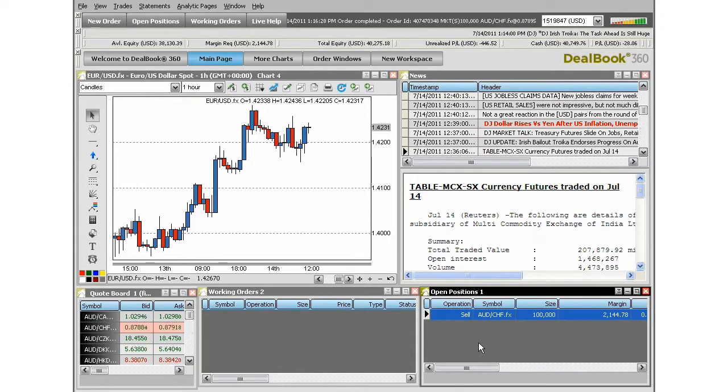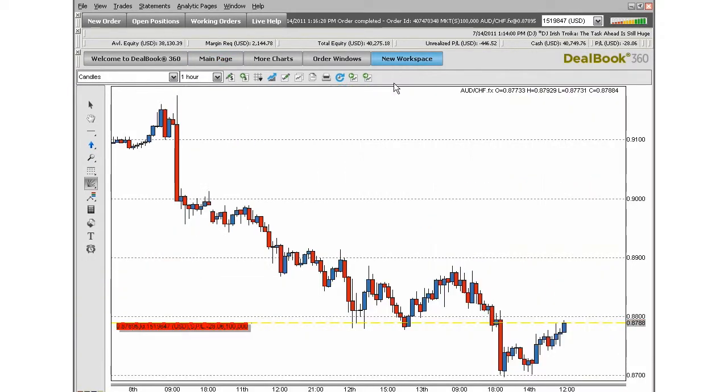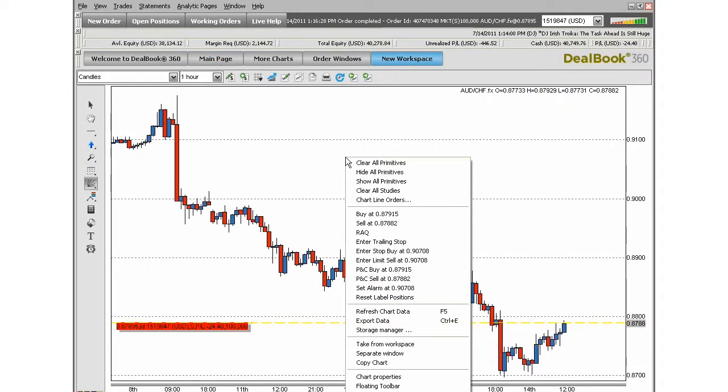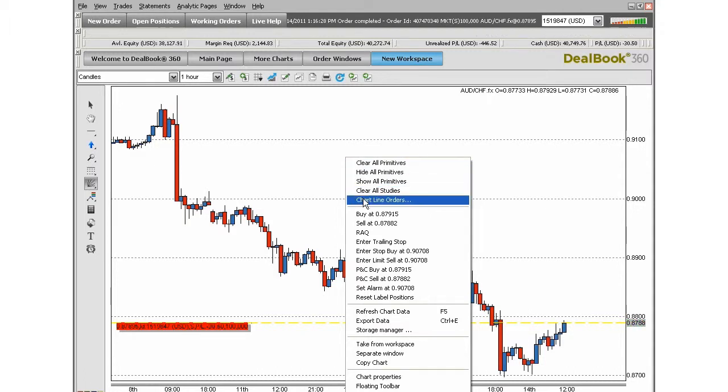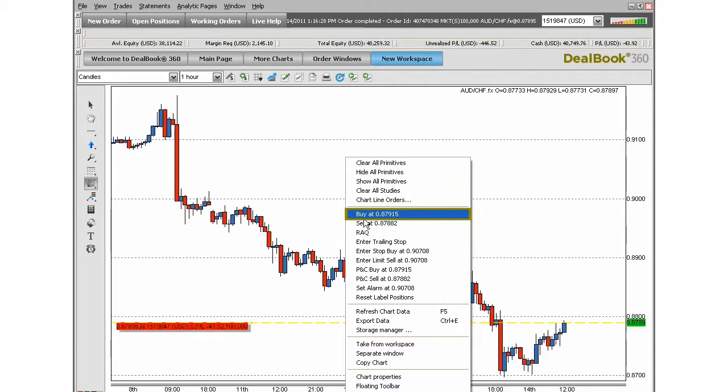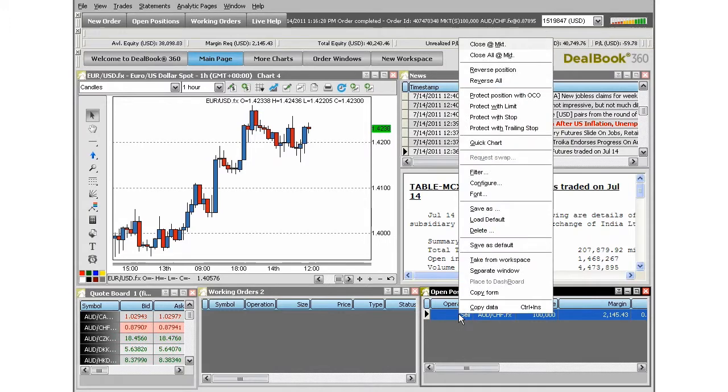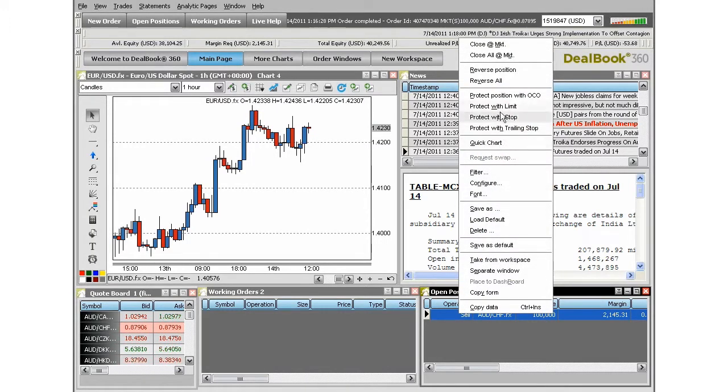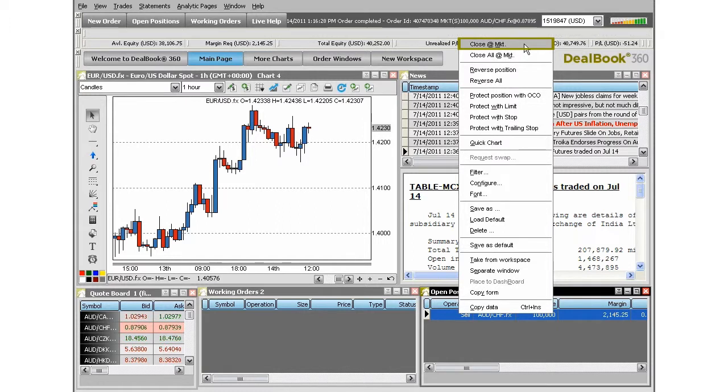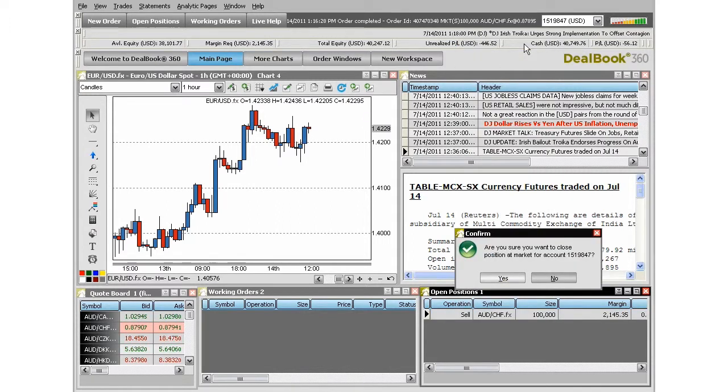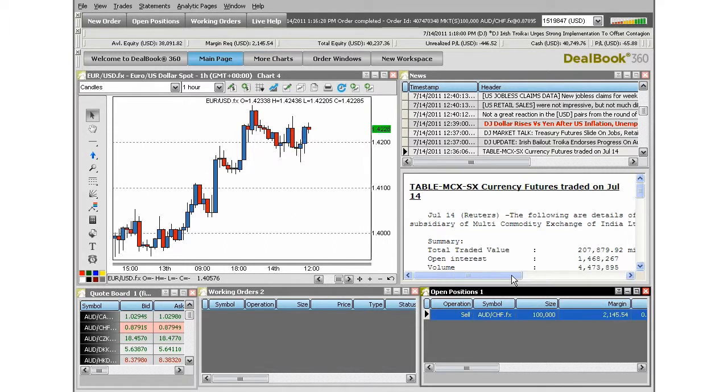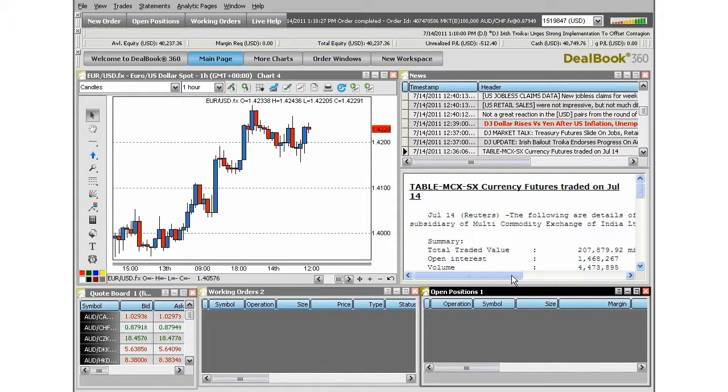To close your trade, you can right-click on the chart and choose the opposite position to close it out. Since we are in a sell trade in this situation, placing a buy will exit that trade. Or you could go back to the open positions window and choose close at market when you right-click on the line of information available for that currency pair. Confirm the order and the line will disappear from the chart and the open positions window.